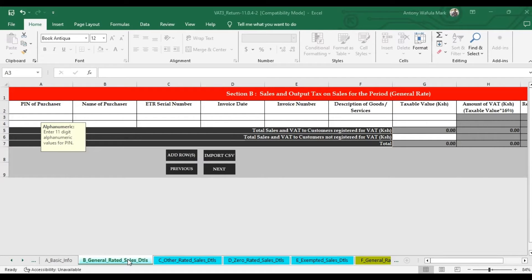In the event that you have made sales to customers who are registered for VAT, make sure you have copies of ETR receipts indicating all the details — the KRA PIN of your customer, their name, the ETR serial number, invoice date, invoice number, description of goods, and taxable value. All of those details are on the ETR receipt, so you just take them from the receipt and type them here.